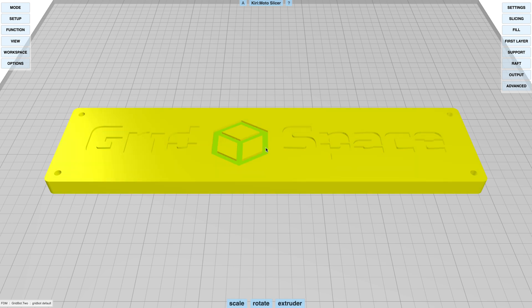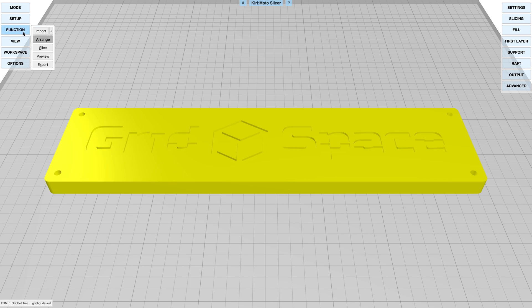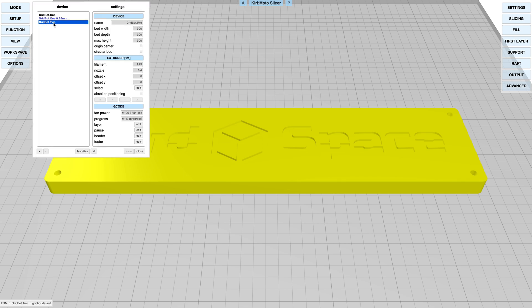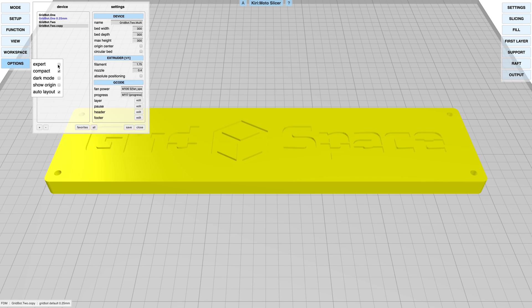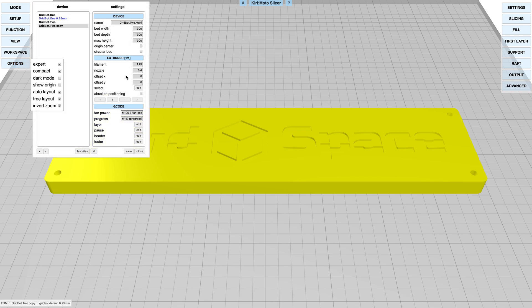Now you can see that each of these parts is individual. We're going to have to create a device that can support multiple extruders. We're going to go into whatever device we have, clone it—I'll call this multi—and under the extruder option here, which you have to enable expert mode to see, we're going to add a couple more extruders. You'll see this is three of three.